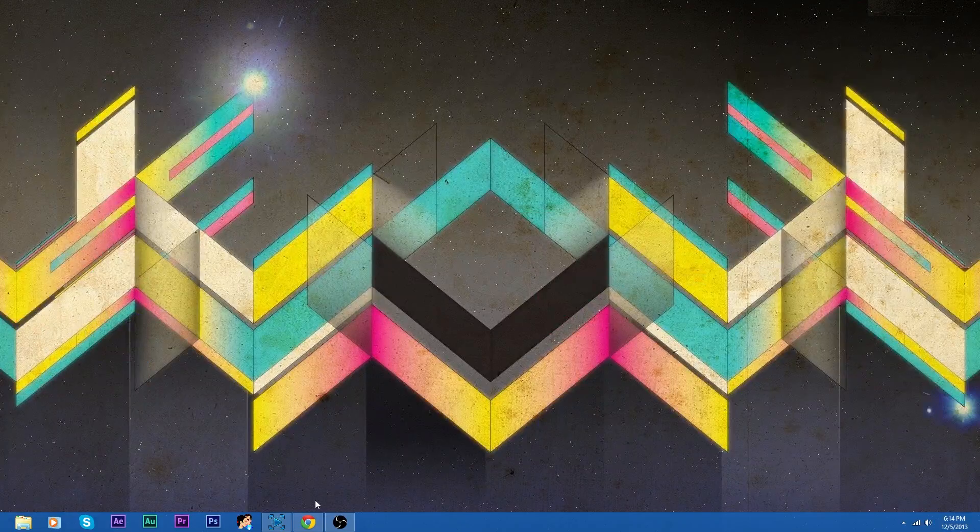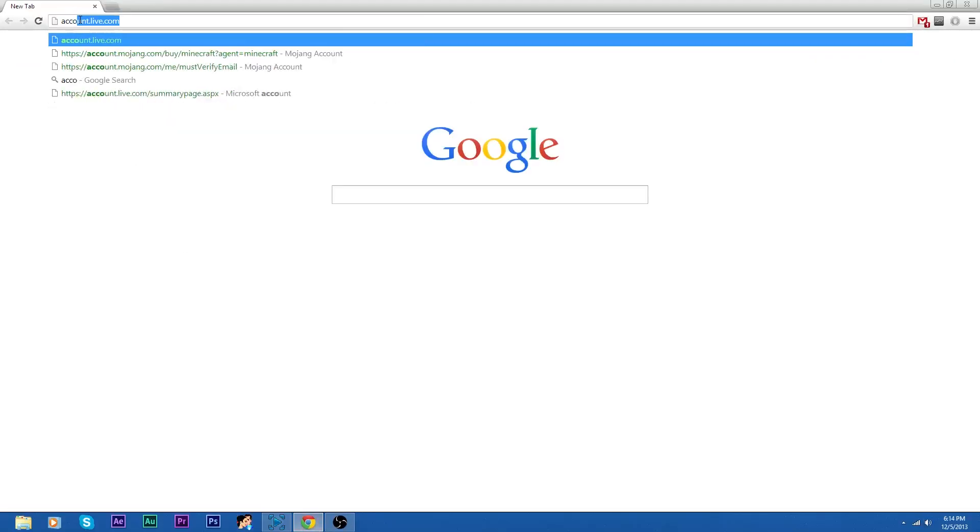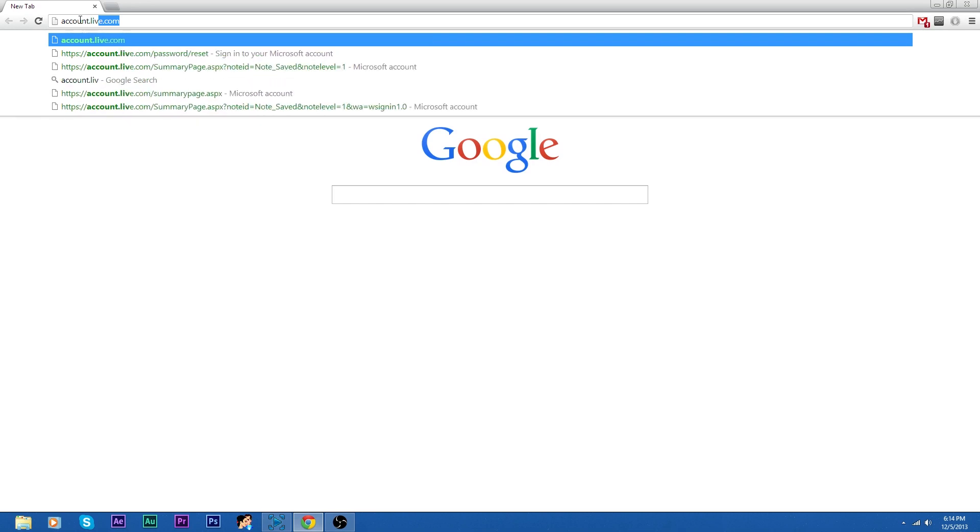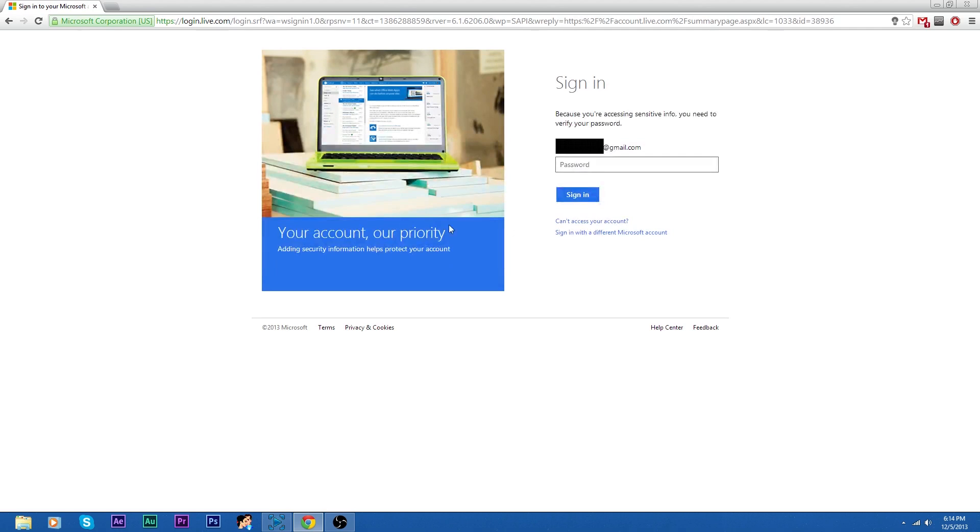Okay, so the first thing you want to do is open up a new tab on your internet browser, go to your address bar and type in account.live.com, and what that's going to do is take you straight to the login screen where you need both your email and your password that's linked to your gamertag account.